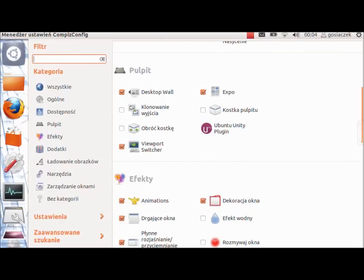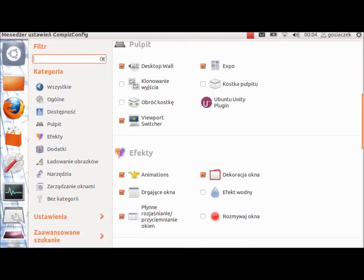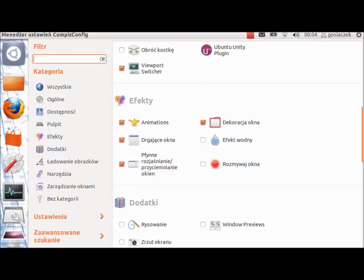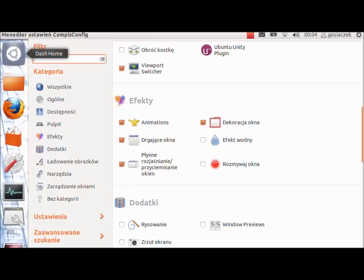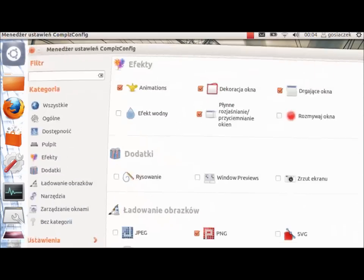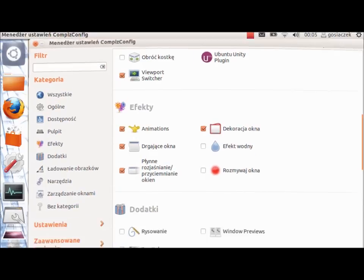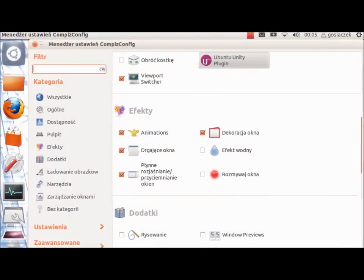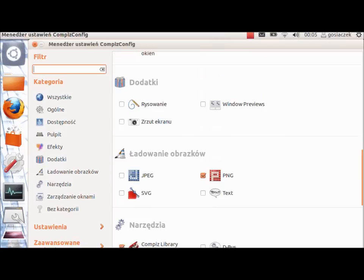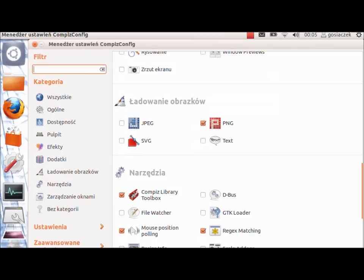Let's go back and have a short overview of some other functionalities available in the system. In the effects tab we've got the animations, wobbly windows, and so on. The wobbly window creates all the movement of the window and changes it in that way. You can also have some fun with the water effect and animations for closing and minimizing windows. Going down, we've got some added tools and some extra packs.